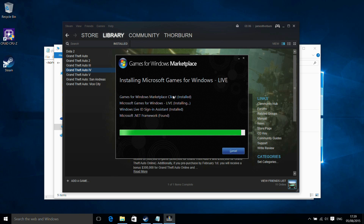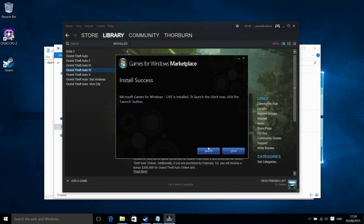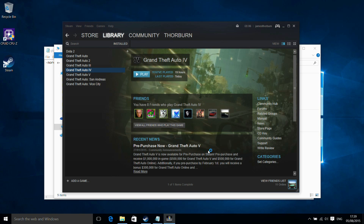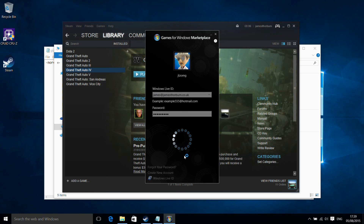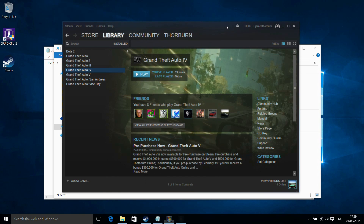By installing this client and then launching it, I'll do my login — there we go. I've already had this on here before, so we're going to tell it to log in and sign in automatically.